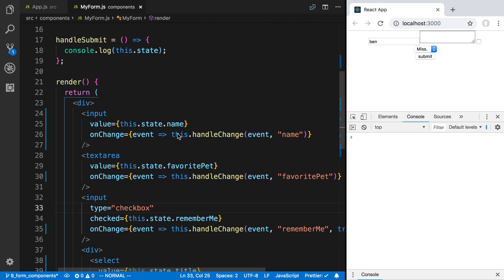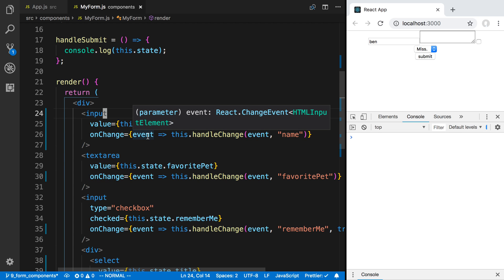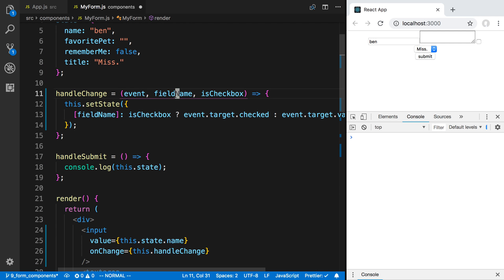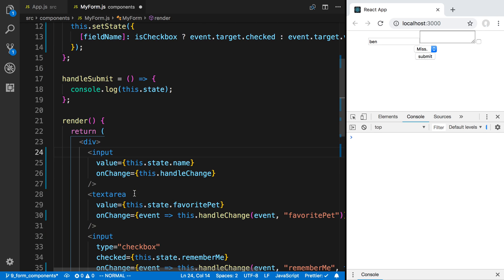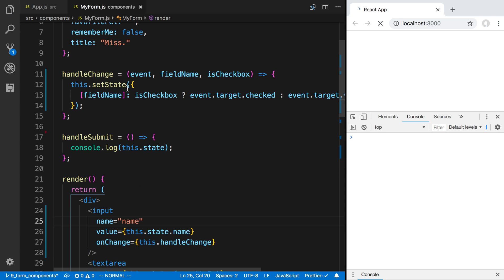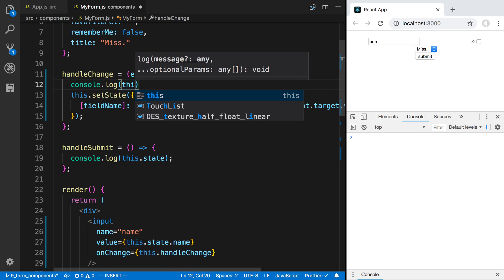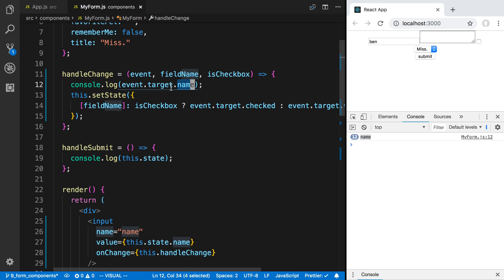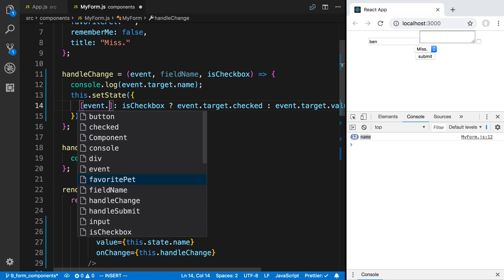We can make this even better by removing the lambda functions, since creating a lambda every single time is not super efficient. Instead we pass handleChange directly. To know the field name, we pass a name prop on the input — name='name' — and access it inside the handler via event.target.name. If I type in this field the console log shows 'name', which is exactly what we want. So we replace the field name parameter with event.target.name.